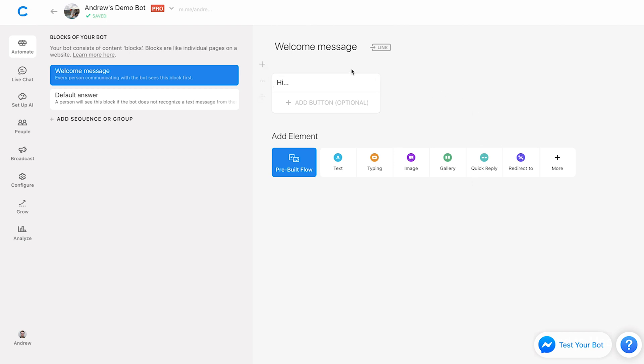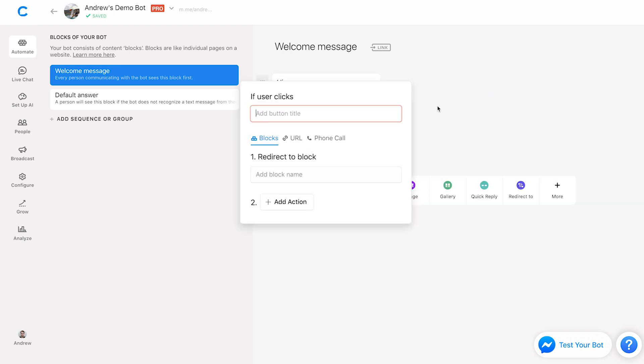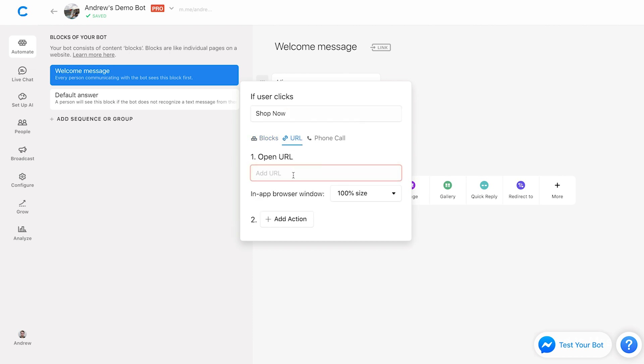And then I'm going to create a button here that will link to either another block or an external website. But the website piece here, I think is the most valuable that you'll be using. So let's call this shop now. And let's say we want to link to a Shopify website, for example, where we are selling products. So what we can do here is go to the URL option and let's call this something like chatfield.com slash shop. Cool. So this is what we've always had available in Chatfield.